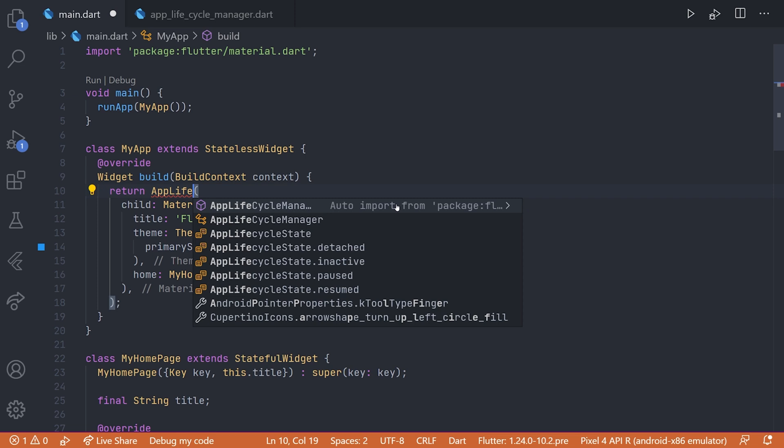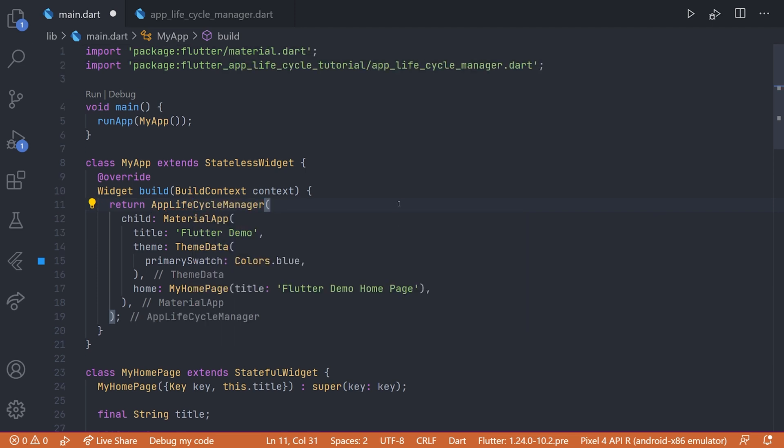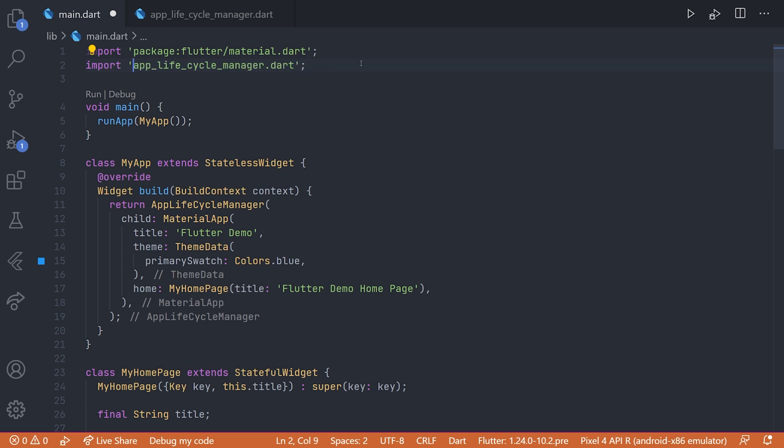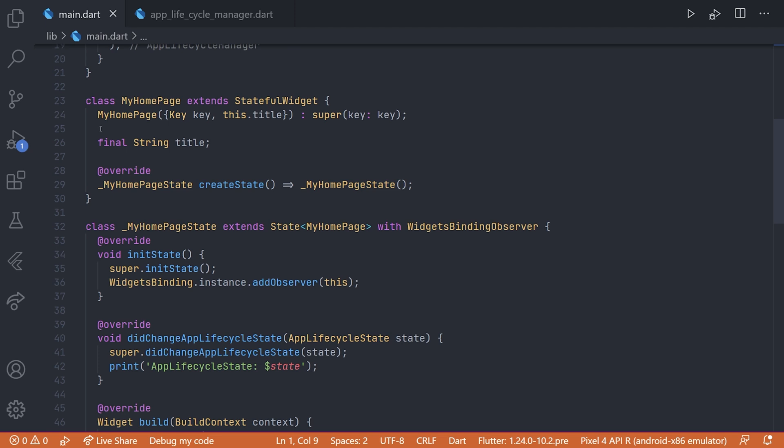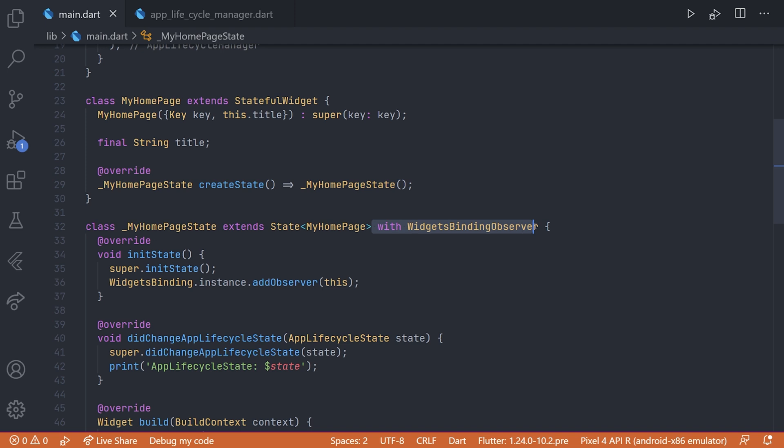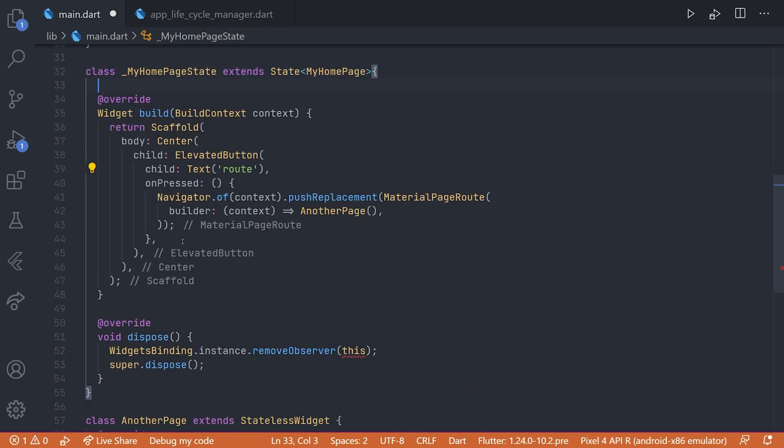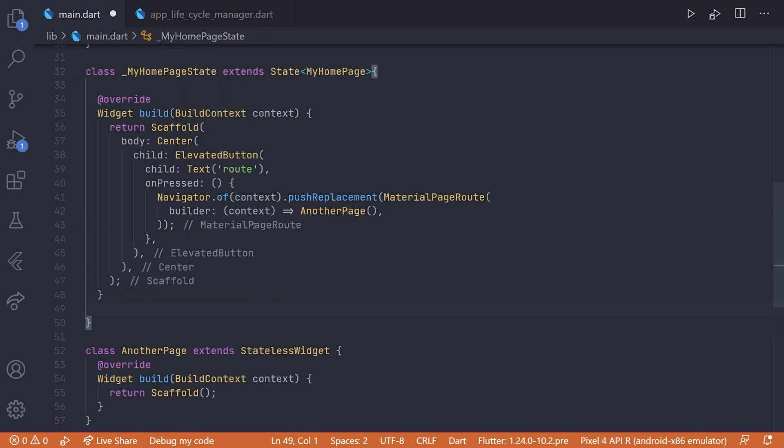we can start by wrapping the material app with this new created widget. So if we just type the app lifecycle manager and of course fixing the imports to use relative imports, we then have to also scroll down to my homepage and just remove all of the code relating to the widgets binding observer. That way we don't duplicate all of the printing and we know that it's from the app lifecycle manager and not the actual homepage.